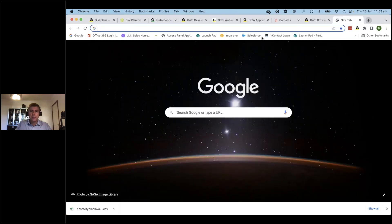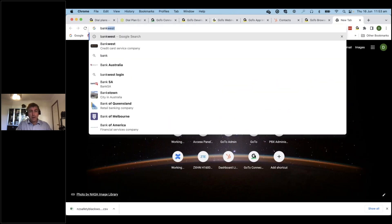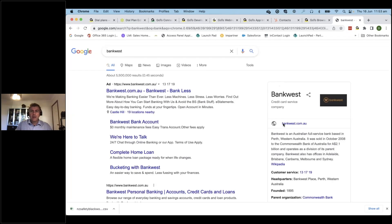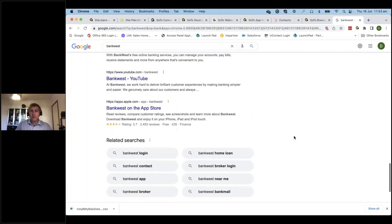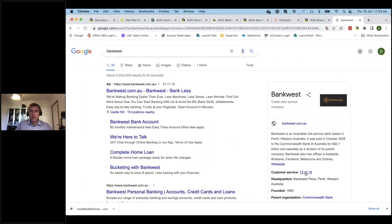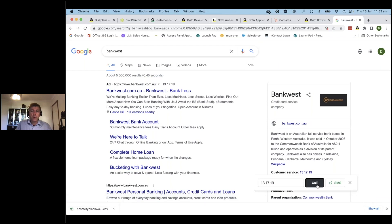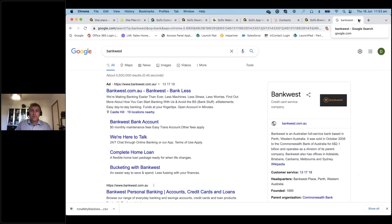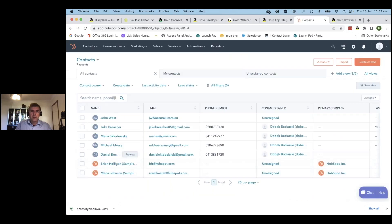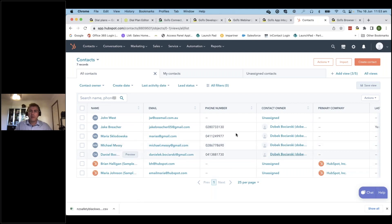The cool thing is it doesn't have to be just numbers within HubSpot — it works for anything in a browser environment. If I do a search for Bankwest and they have a phone number displayed on their page, it identifies it. It recognized 131719 and I can click to call that number through my application. So it works on just about every instance, not just inside HubSpot.